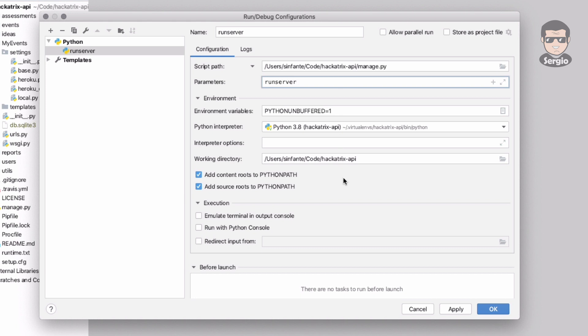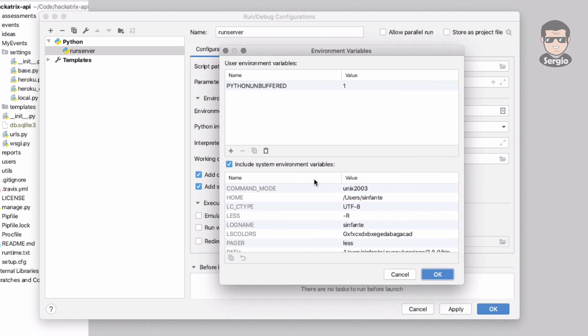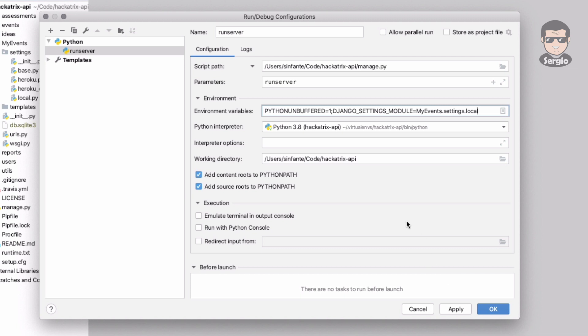I also use an environment variable to separate my settings files, so I'm going to use the Django settings module variable. The value will be my events, the name of the project, dot settings dot local. This is an optional configuration.